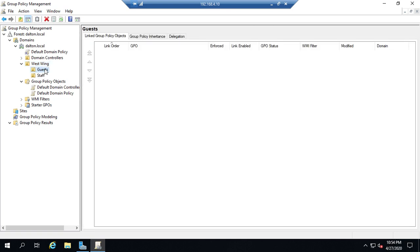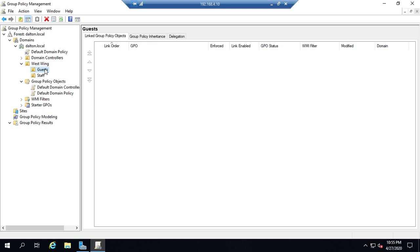Now first thing I need to remember is that my guests in my active directory only contains users. So if I go to create a group policy to apply to everybody in the guests folder I need to make sure that all of the settings that I change are in the user configuration node not the computer configuration.